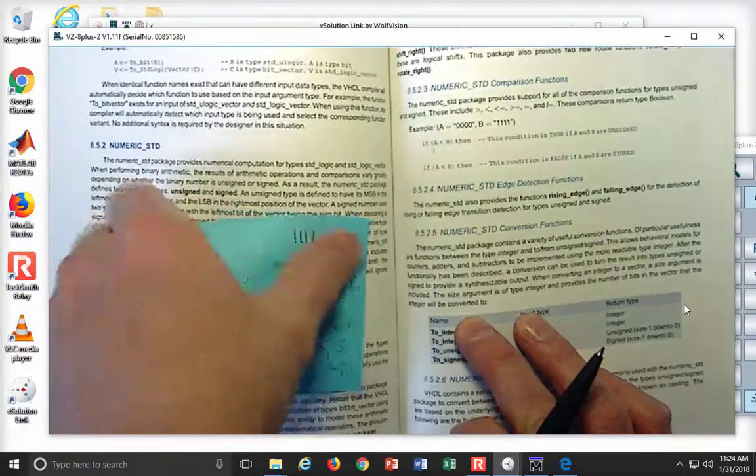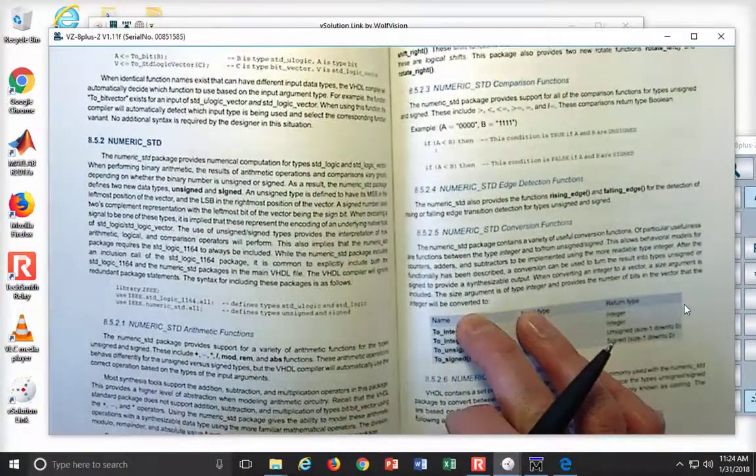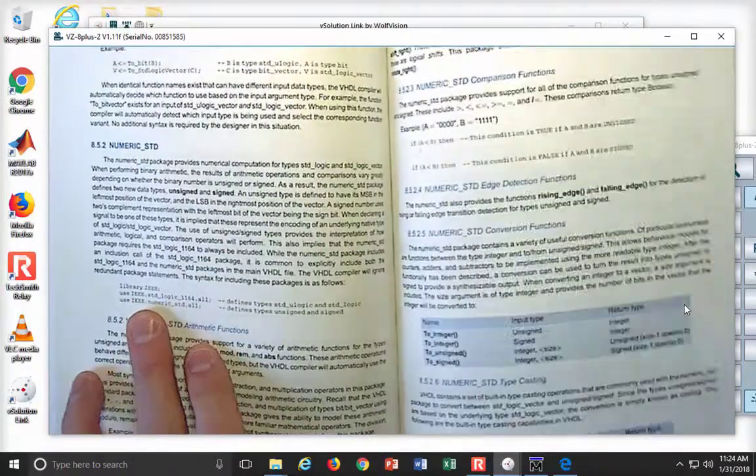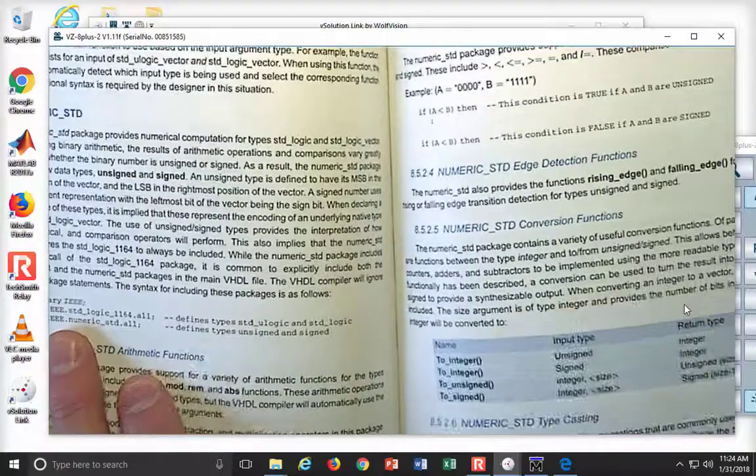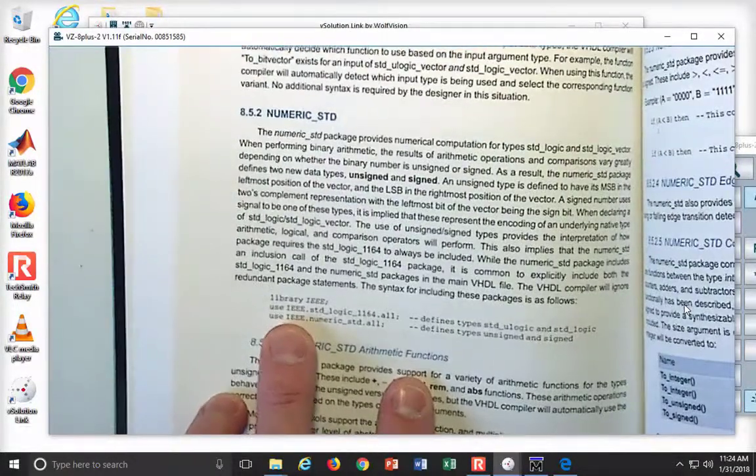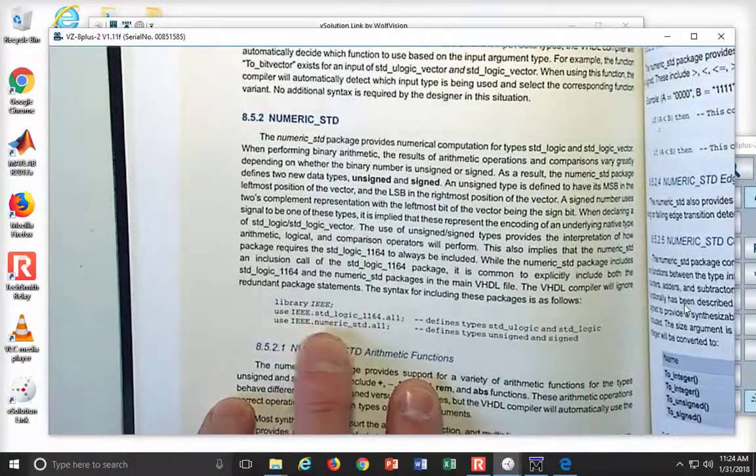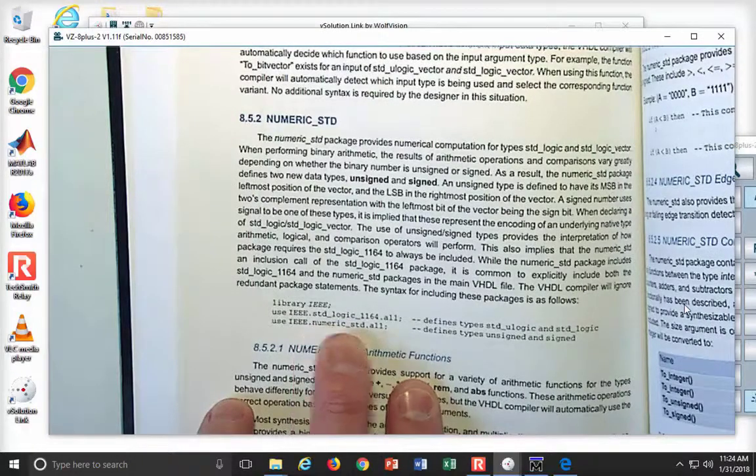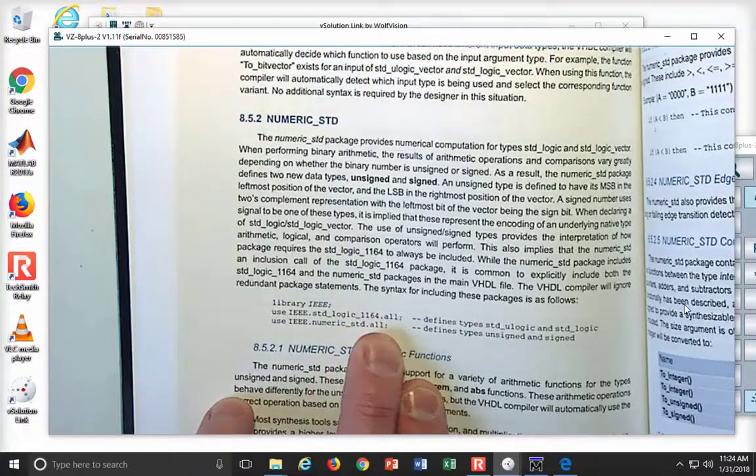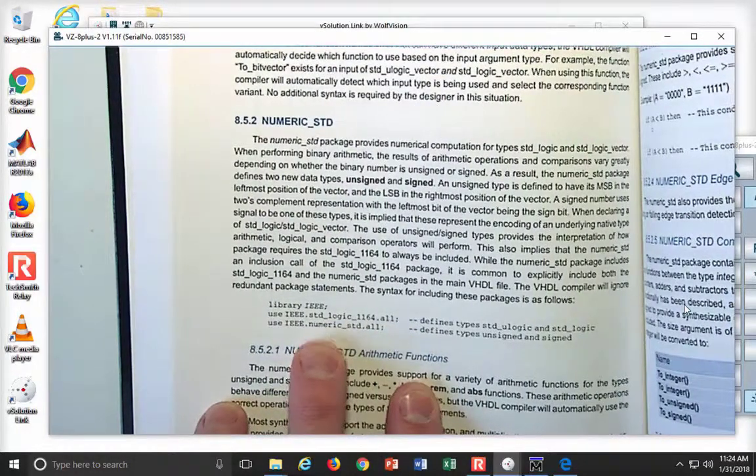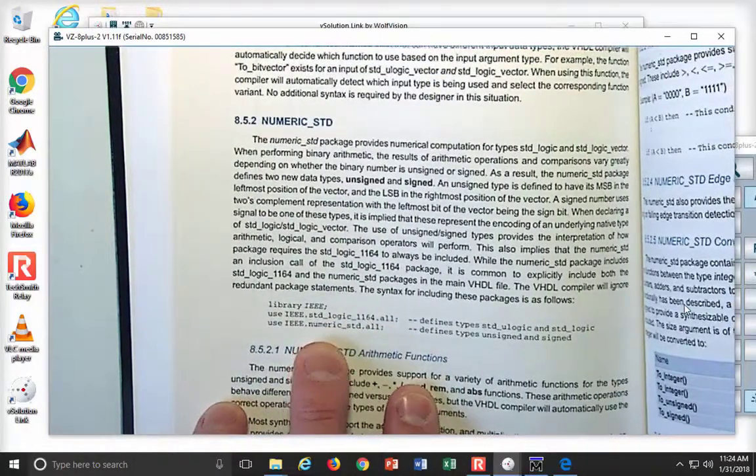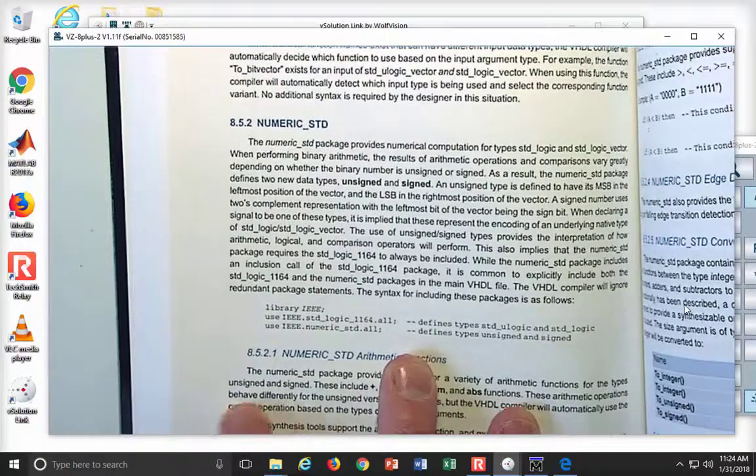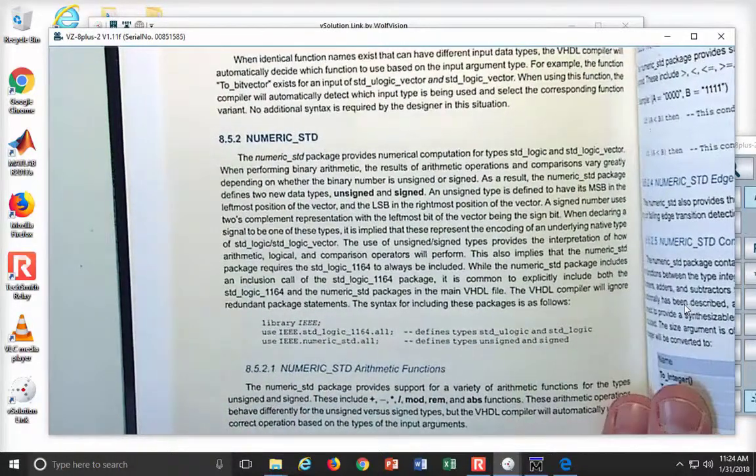Now, here's the way that the VHDL looks. You simply put in here, library IEEE, and then you do use IEEE.standardLogic1164. And then you come back and you just pop numeric_STD.all.